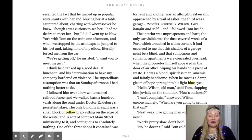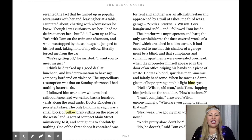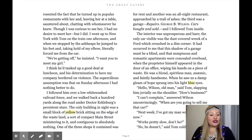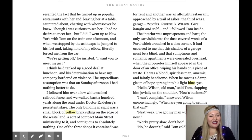The only building in sight was a small yellow brick sitting on the edge of the wasteland, a sort of compact main street ministering to it, and contiguous to absolutely nothing. One of the three shops it contained was for rent, and another was an all-night restaurant approached by a trail of ashes. The third was a garage — 'Repairs. George B. Wilson. Cars bought and sold.' And I followed Tom inside. The interior was unprosperous and bare.